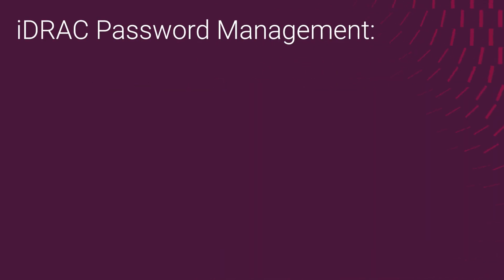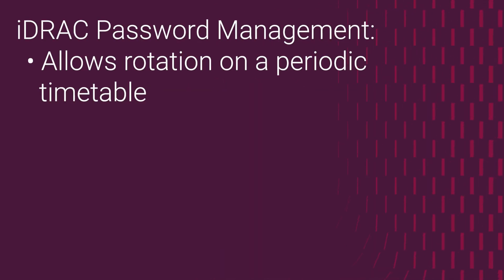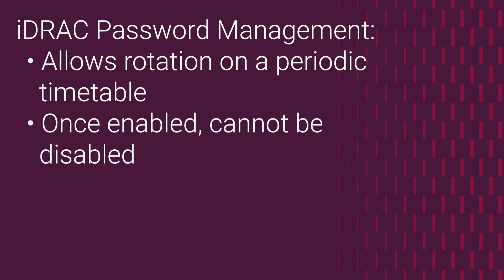iDRAC Password Management allows rotation, a periodic timetable for iDRAC passwords used for communication between the iDRAC and OpenManage Enterprise. This is used to perform various device management operations. Once this has been enabled, there is no way to disable this feature.